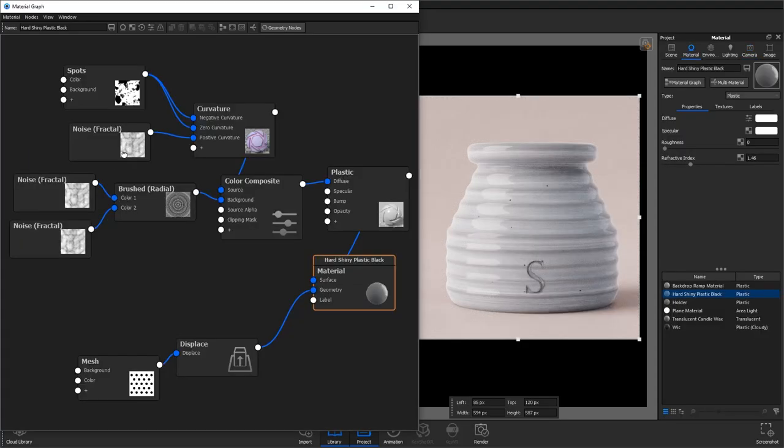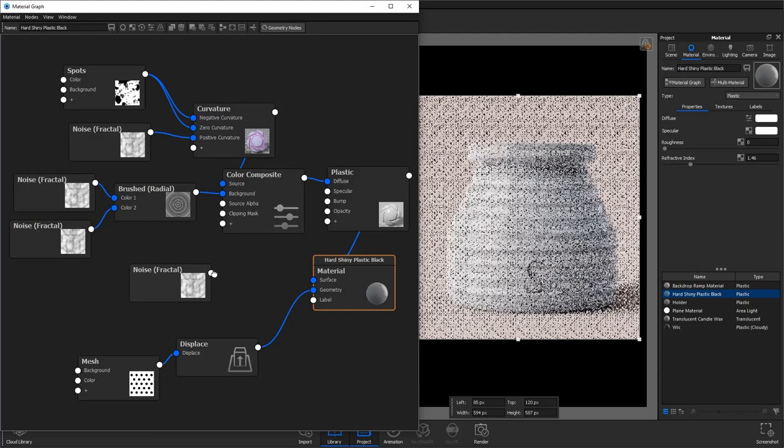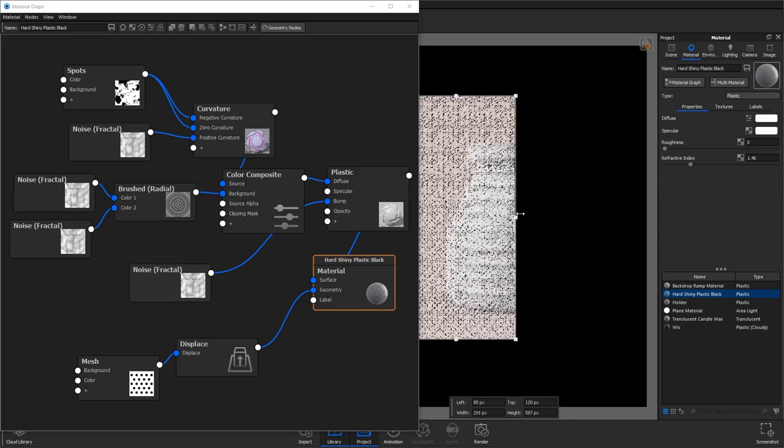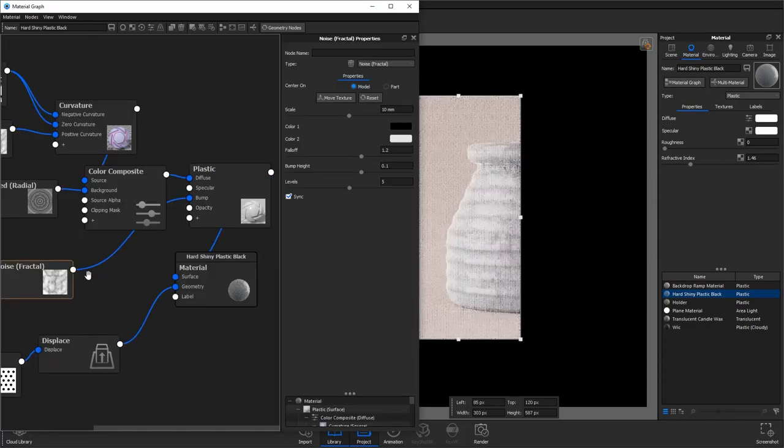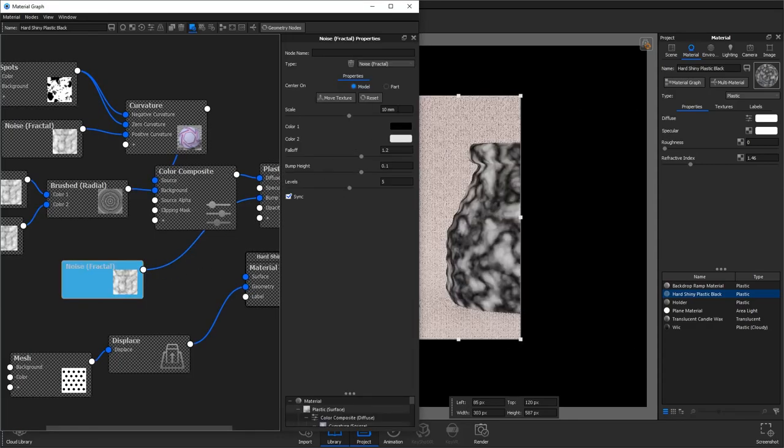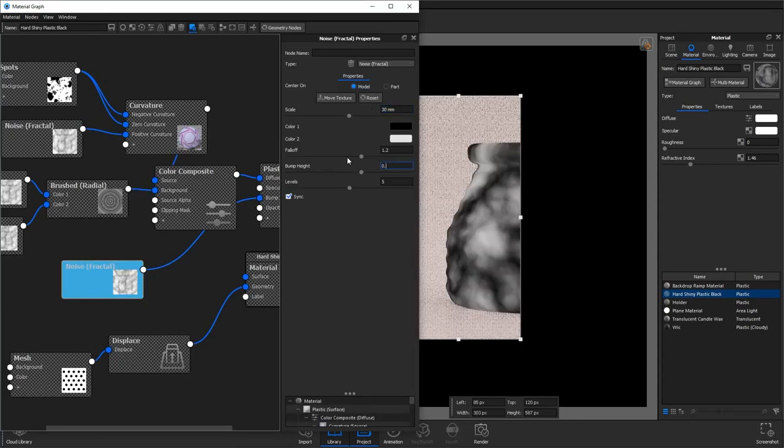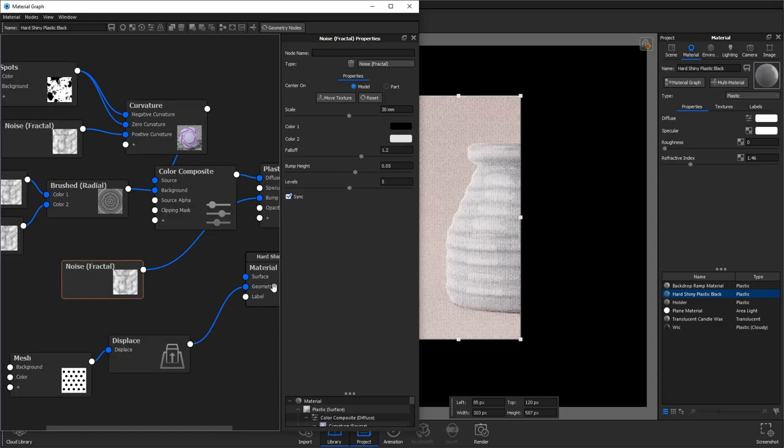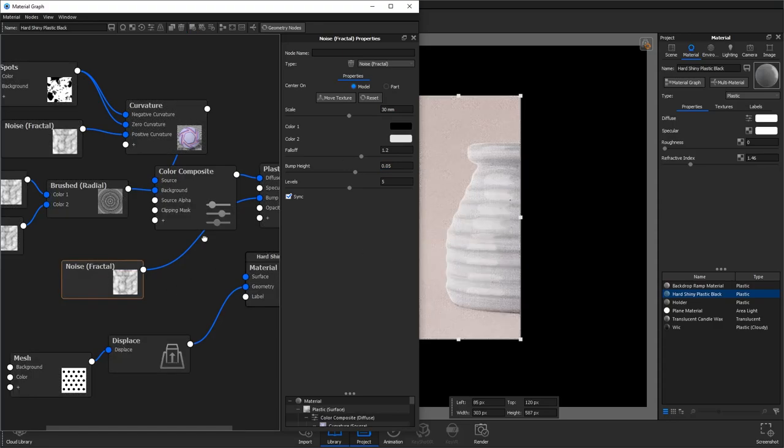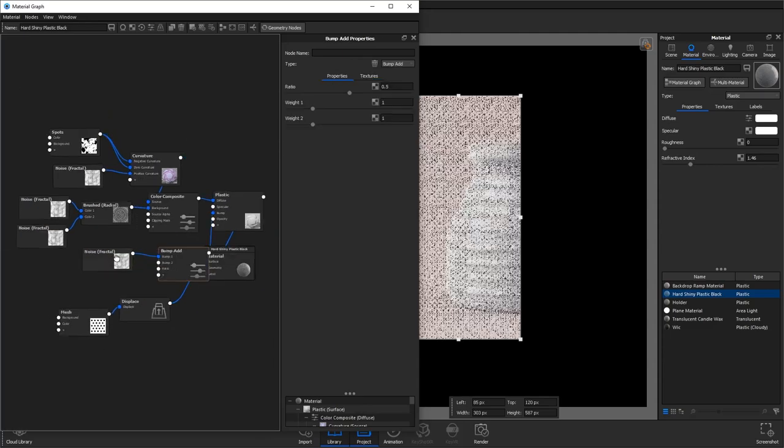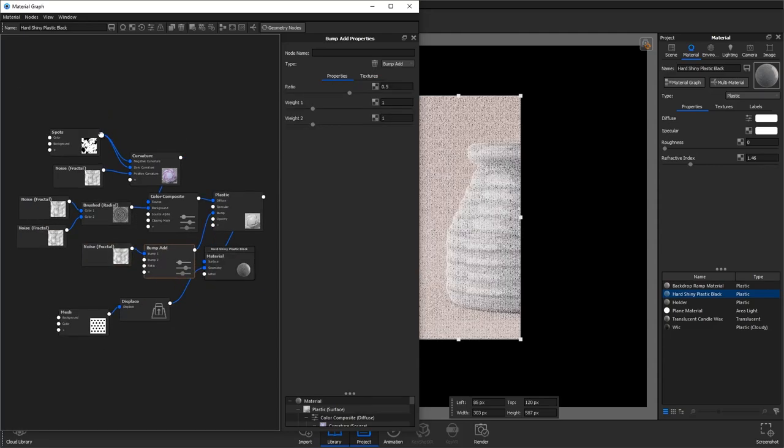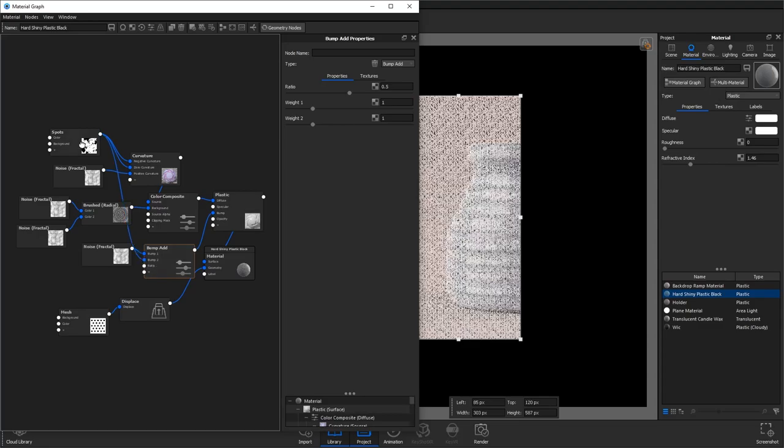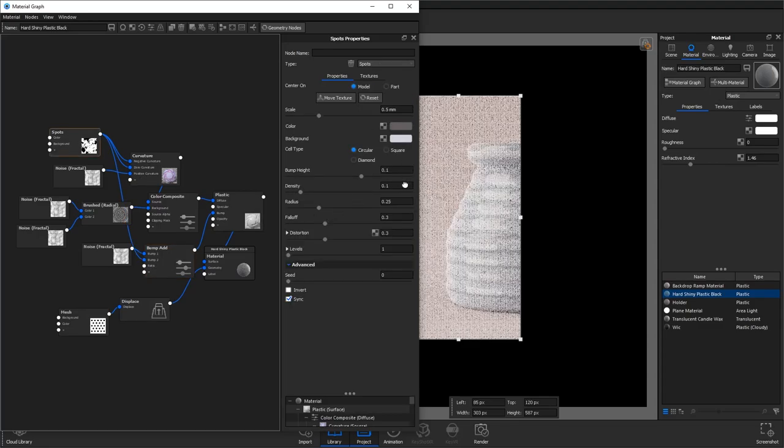Next we're going to add yet another noise fractal and connect it to the bump. This simulates some bumps on the edge of the surface so we'll increase the scale and reduce the bump height so it's very subtle. Again we'll then right click on this connection and add a bump add utility. This allows us to combine more than one bump map on our material.